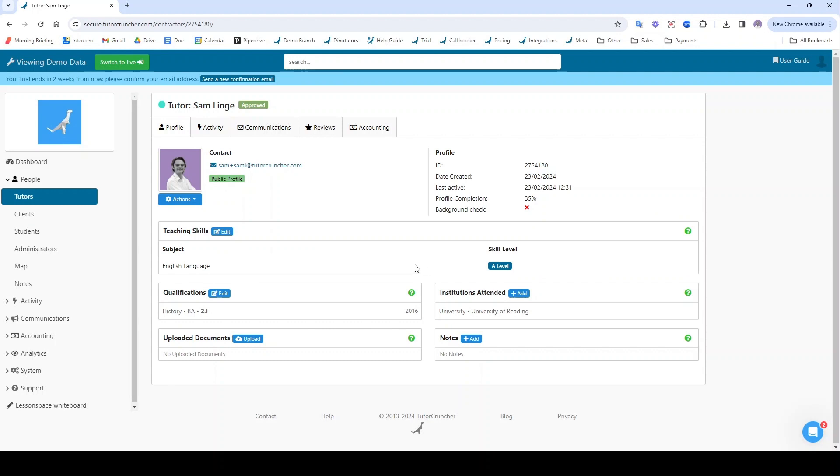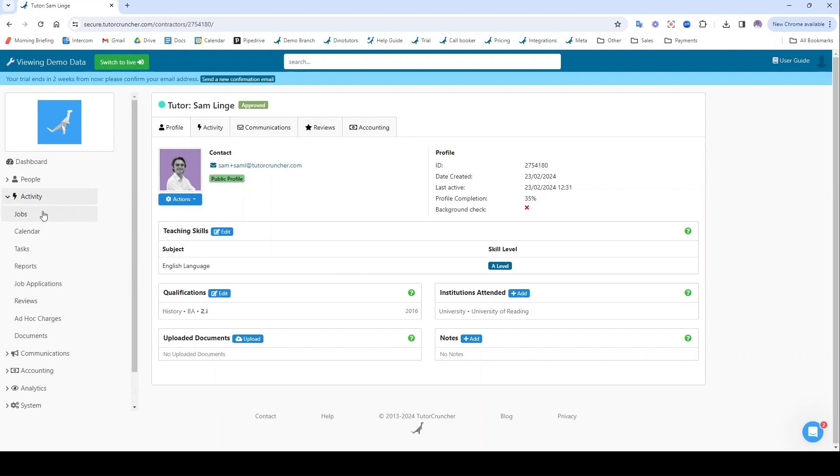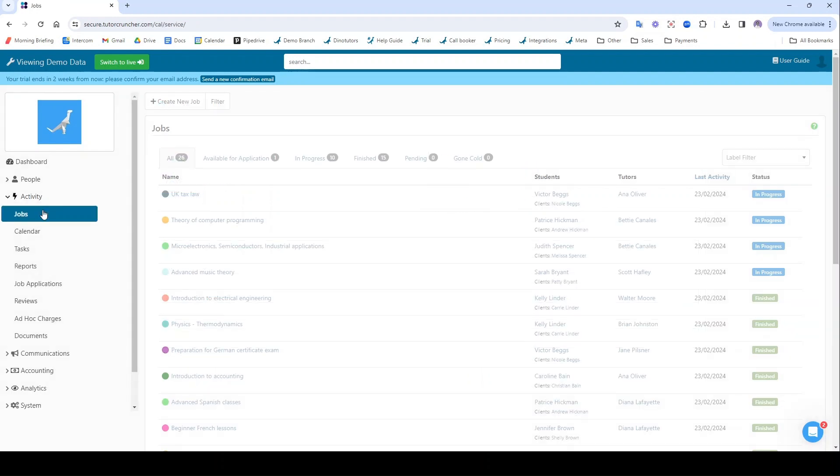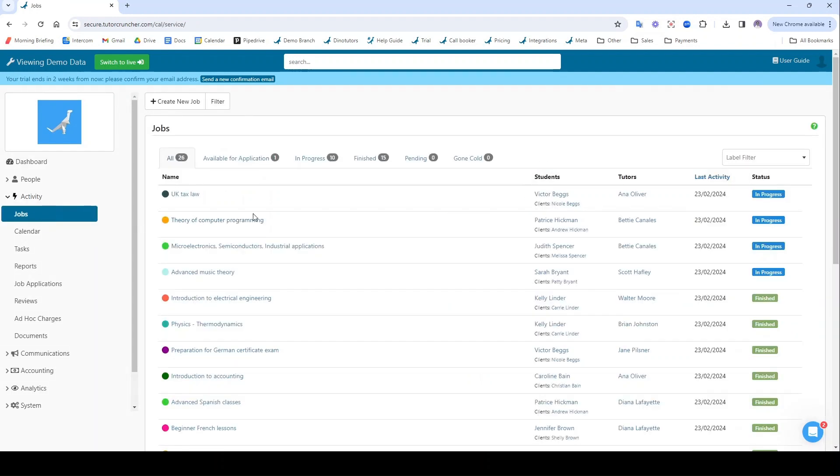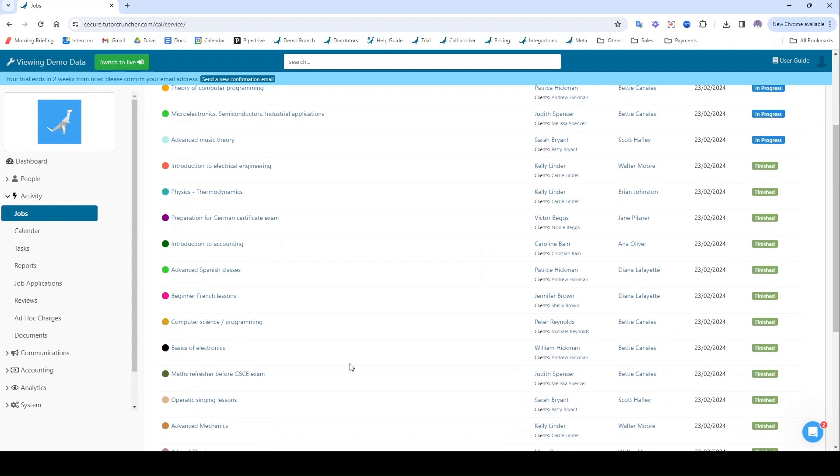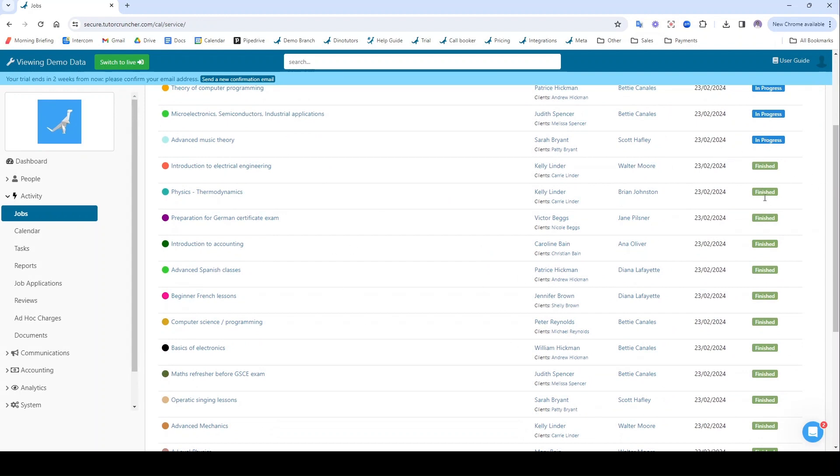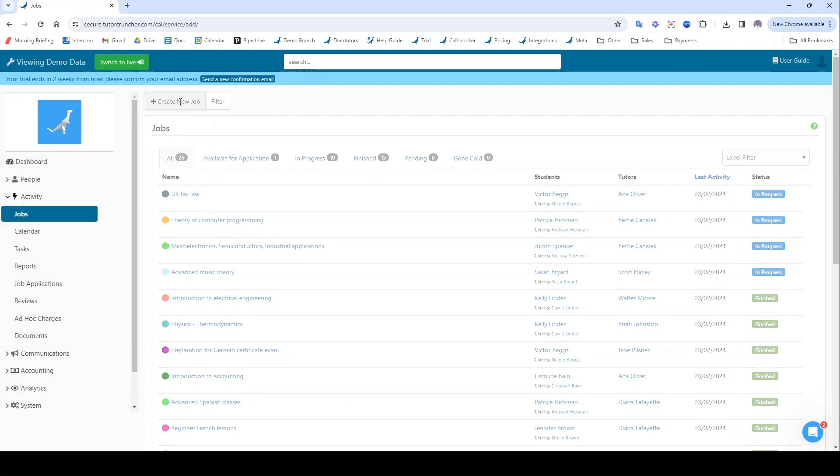To do that we first need to create a job. To do this I'm going to navigate to activity, jobs. This is a list of jobs that have already been created and whether they're happening or they've been finished. I'm going to create a new one. So click create new job.